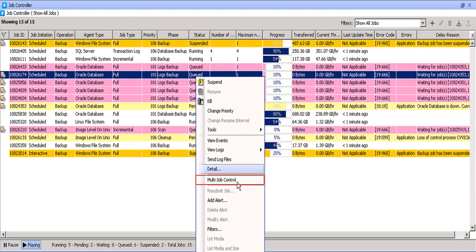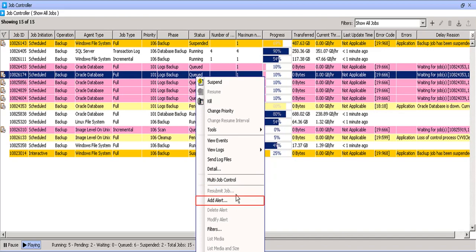Multi job control used to perform multiple actions in one go. Resubmit job, you can use this option to restart the same job with already selected options. This saves time as you do not have to revisit the client computer and its sub client to restart the job.